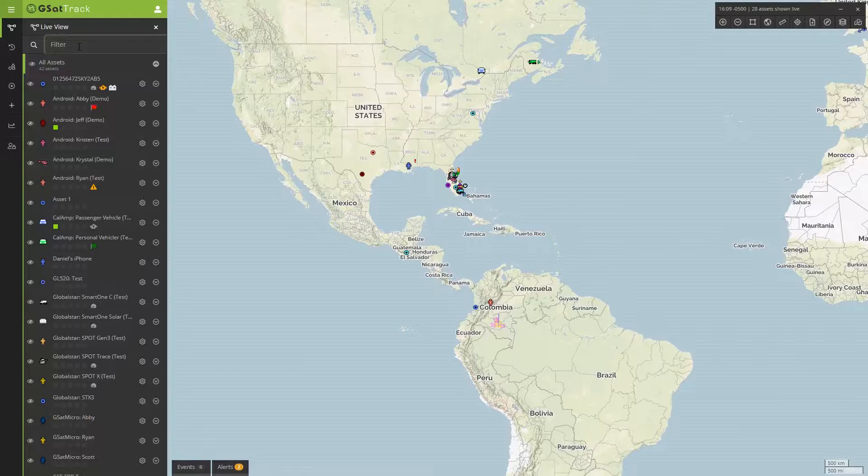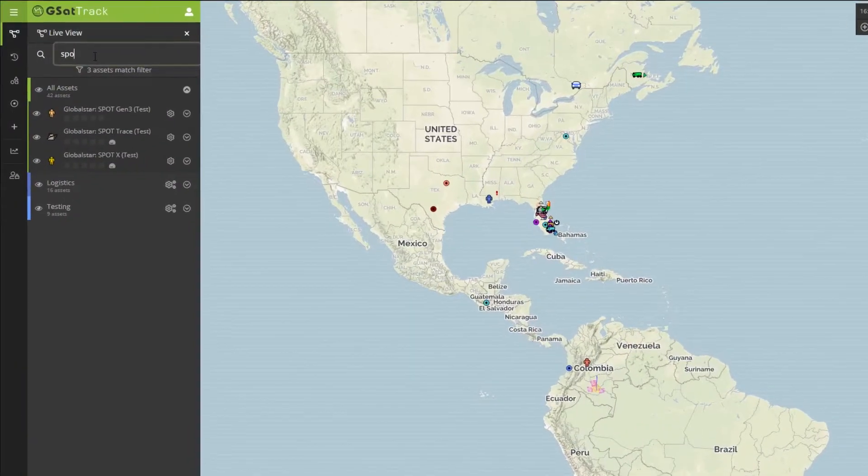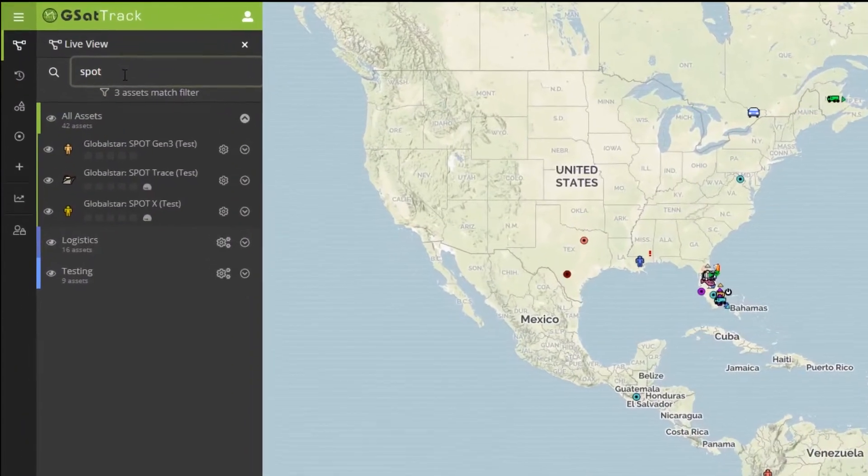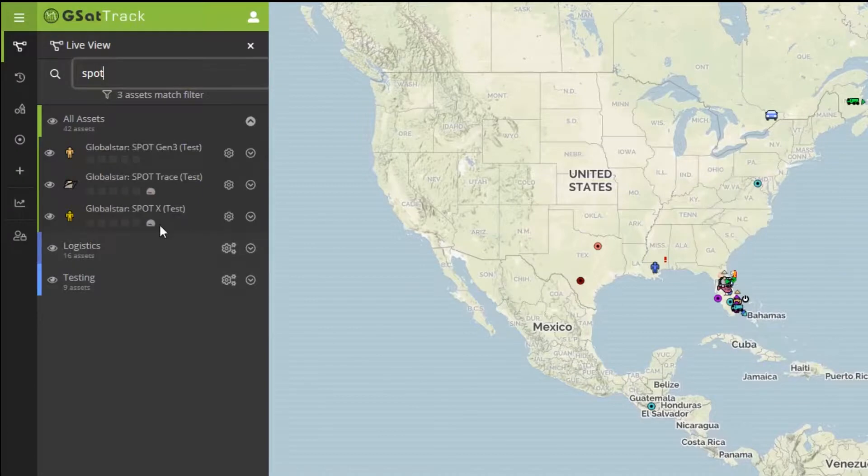We have the ability to filter through these assets either by name, ESN, IMEI, or MISDIN. To give an example of this, I'll type in SPOT, and here I can see all the SPOT devices that are currently available on the system.